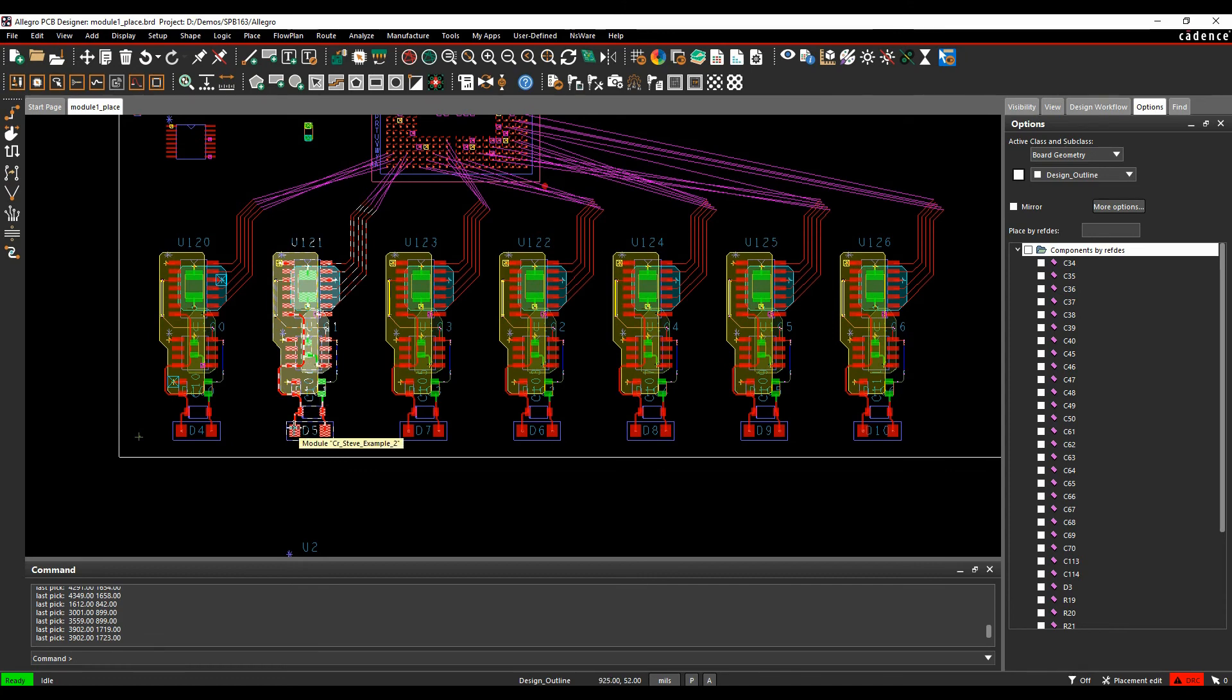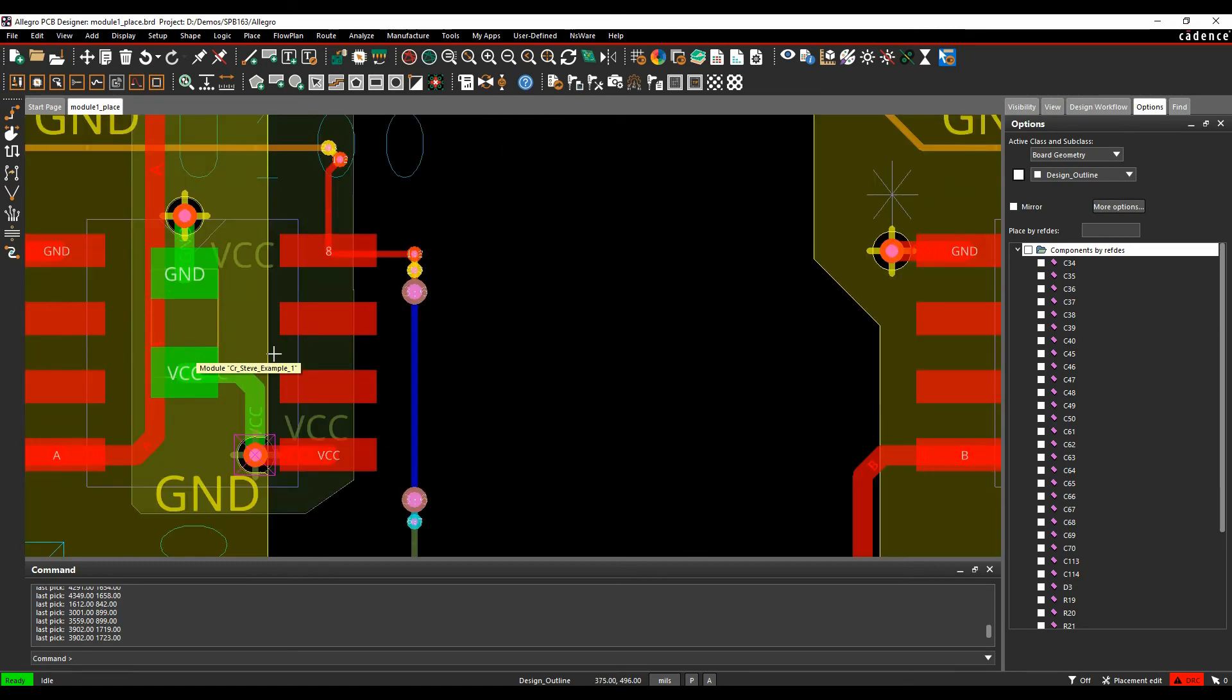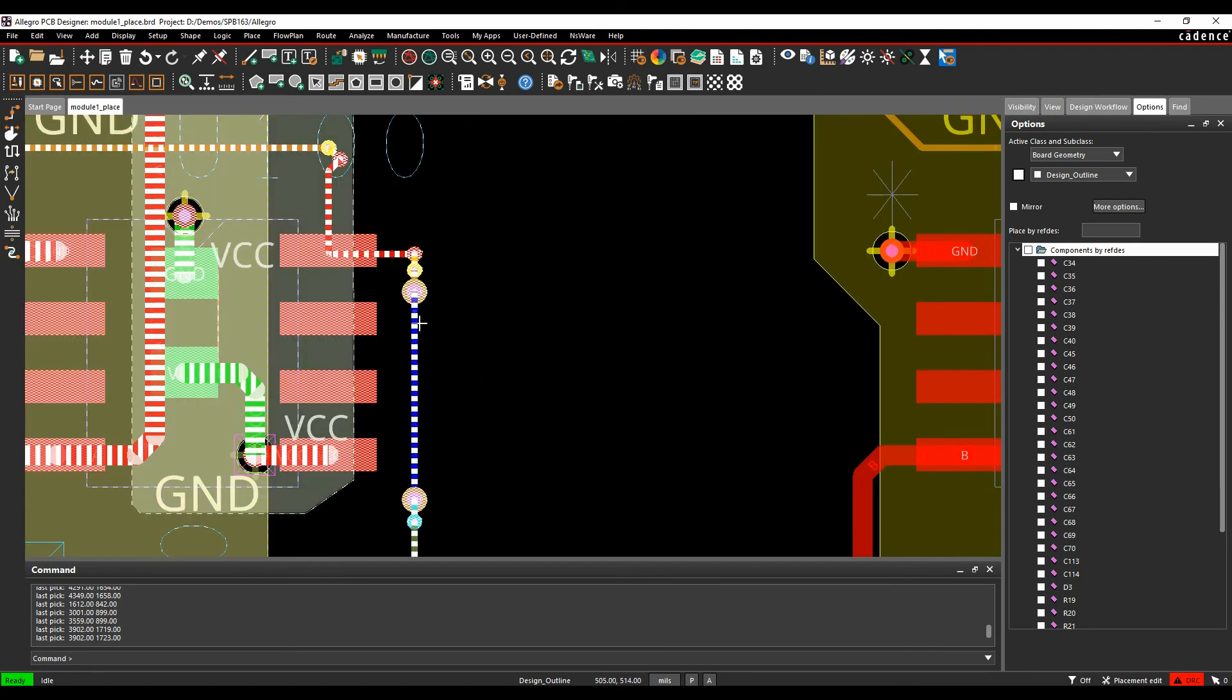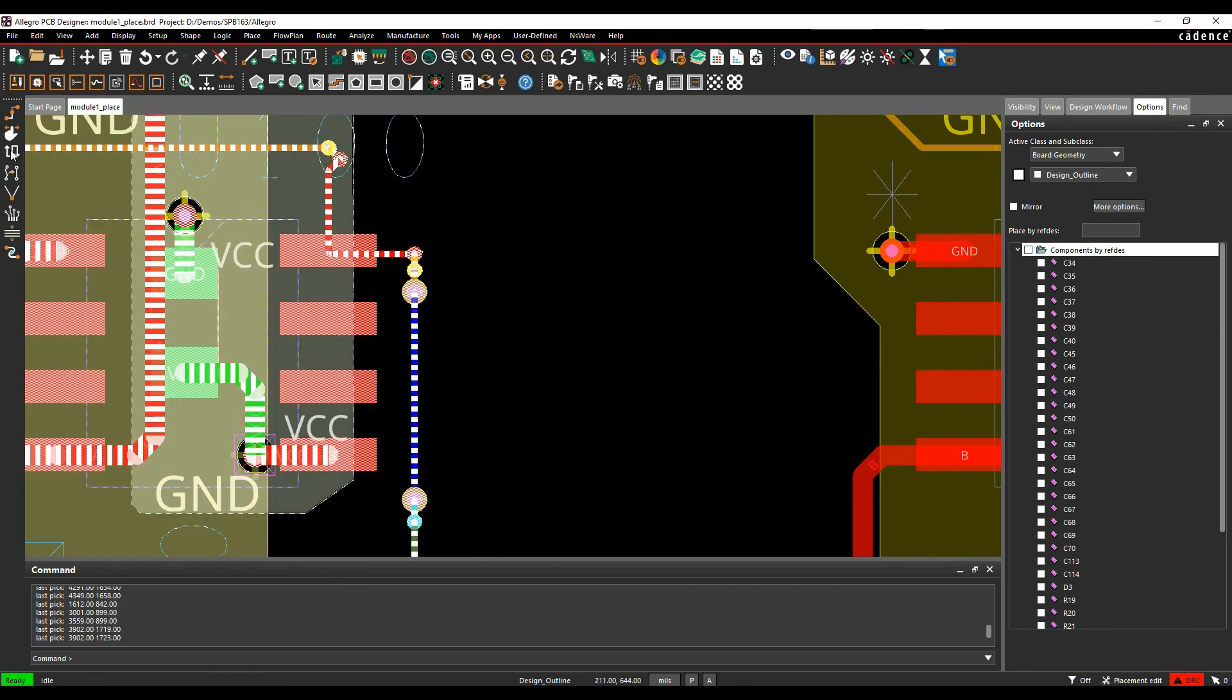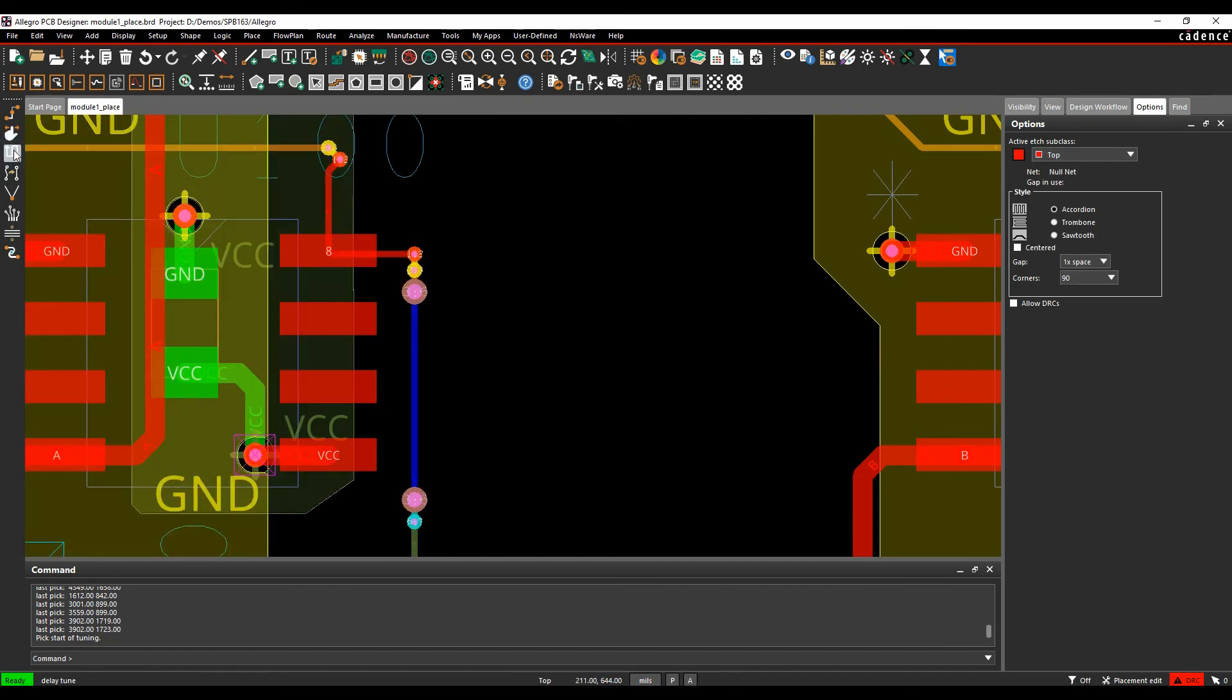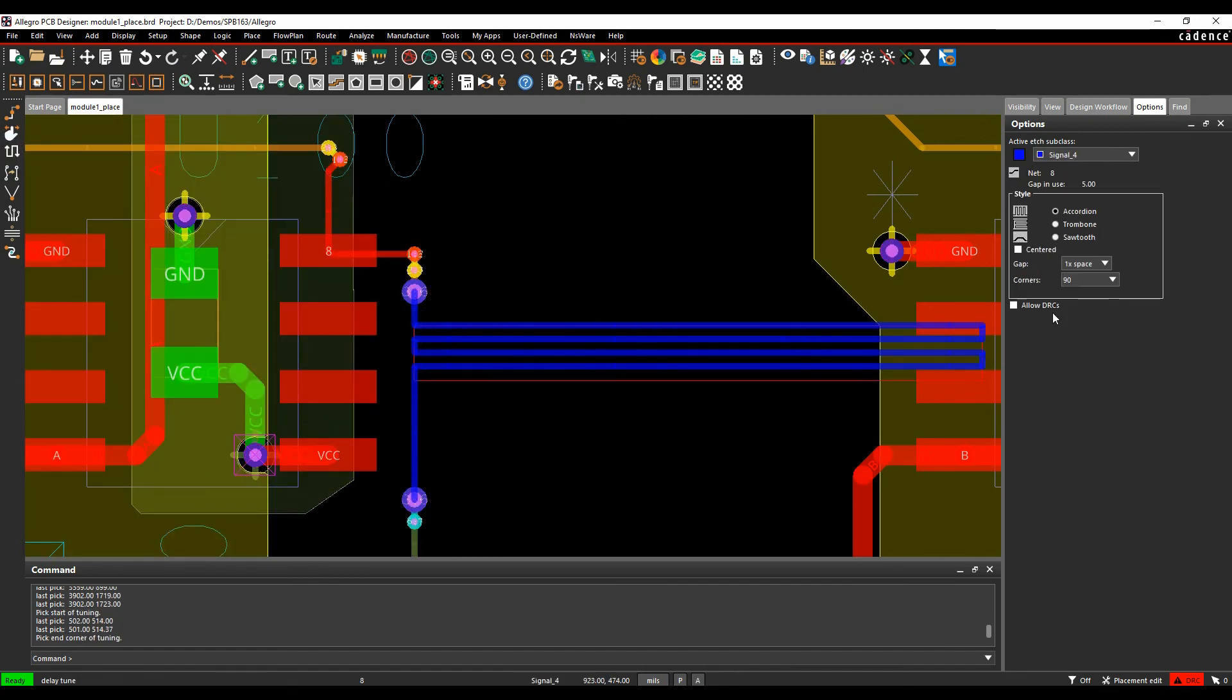Once you've done that, the final thing that can be really useful is maybe you've made a change or you need to make a change to one of the modules—a tracking change, quite a simple one. Maybe I just need to add some delay tune to this net here to length match it. Let's do the delay tune command. We'll have some delay tune, maybe make it full arcs, and we'll go to two times the space.